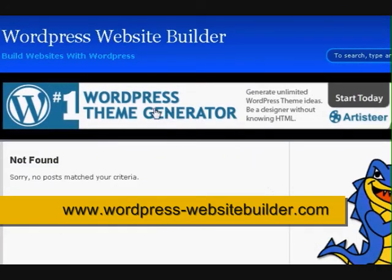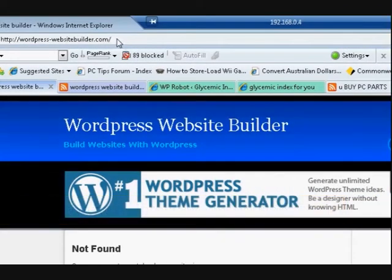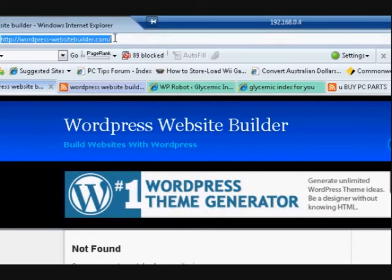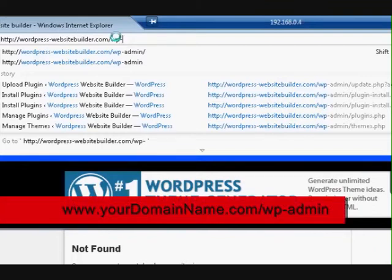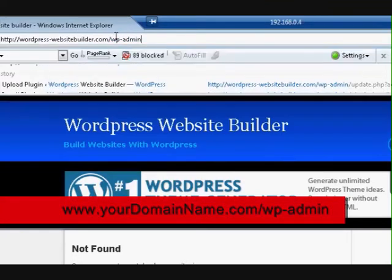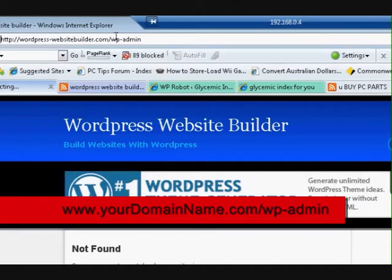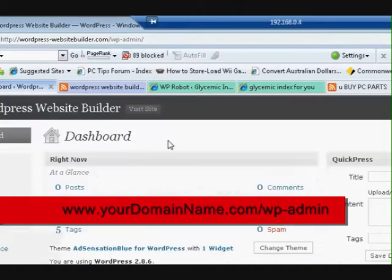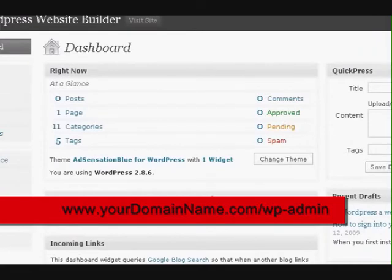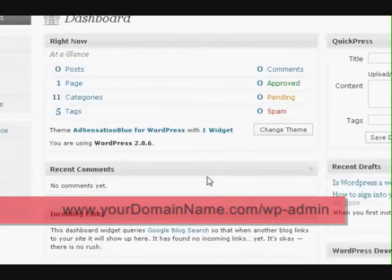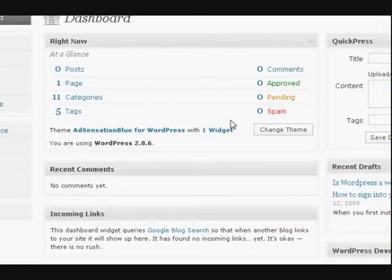All I have to do is go up to the top and type wp-admin and press enter. Now I've already signed in obviously, but it usually would ask you for your name and password.